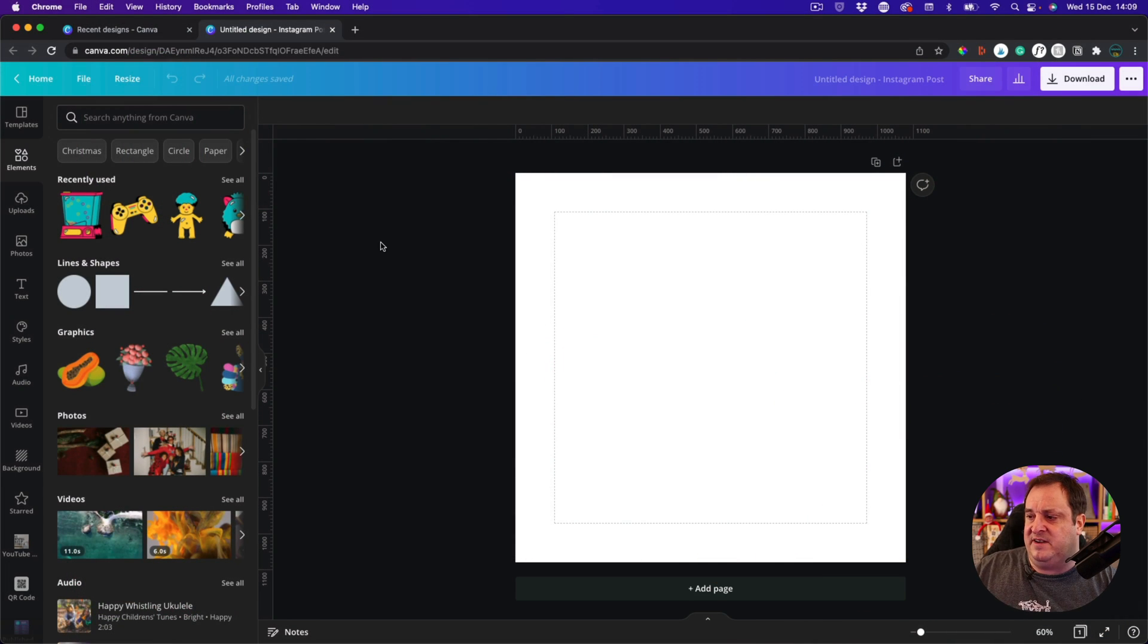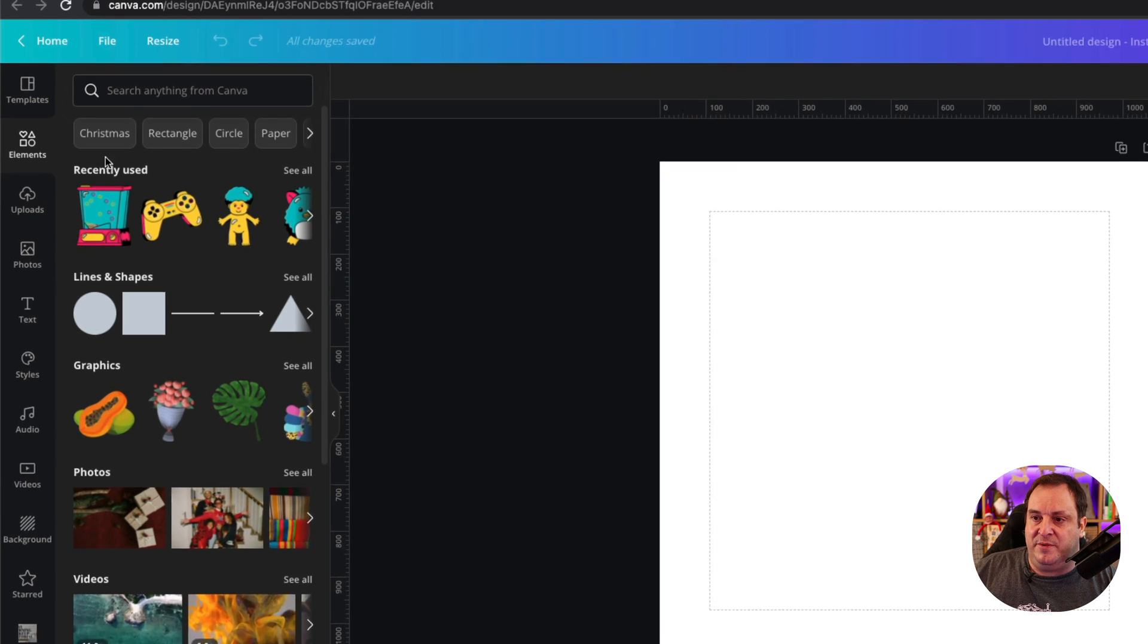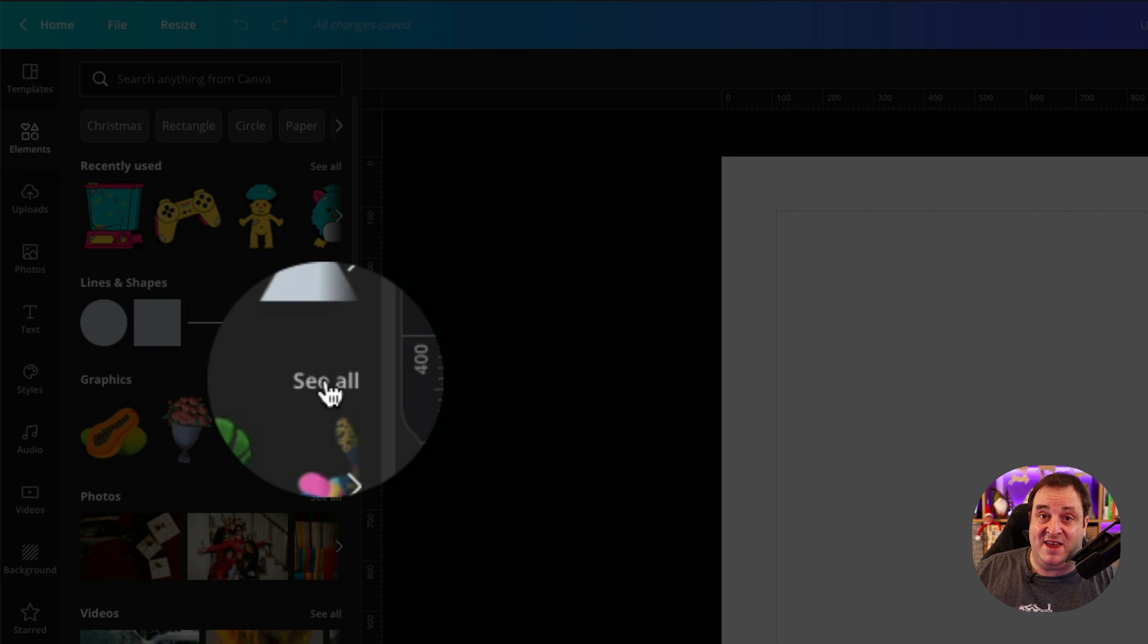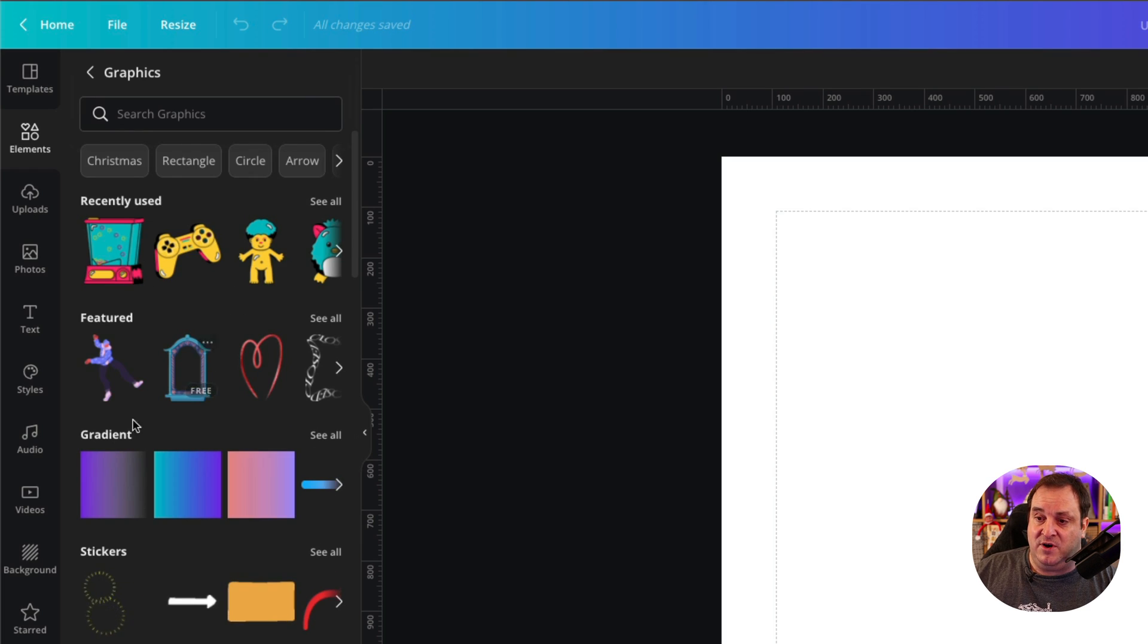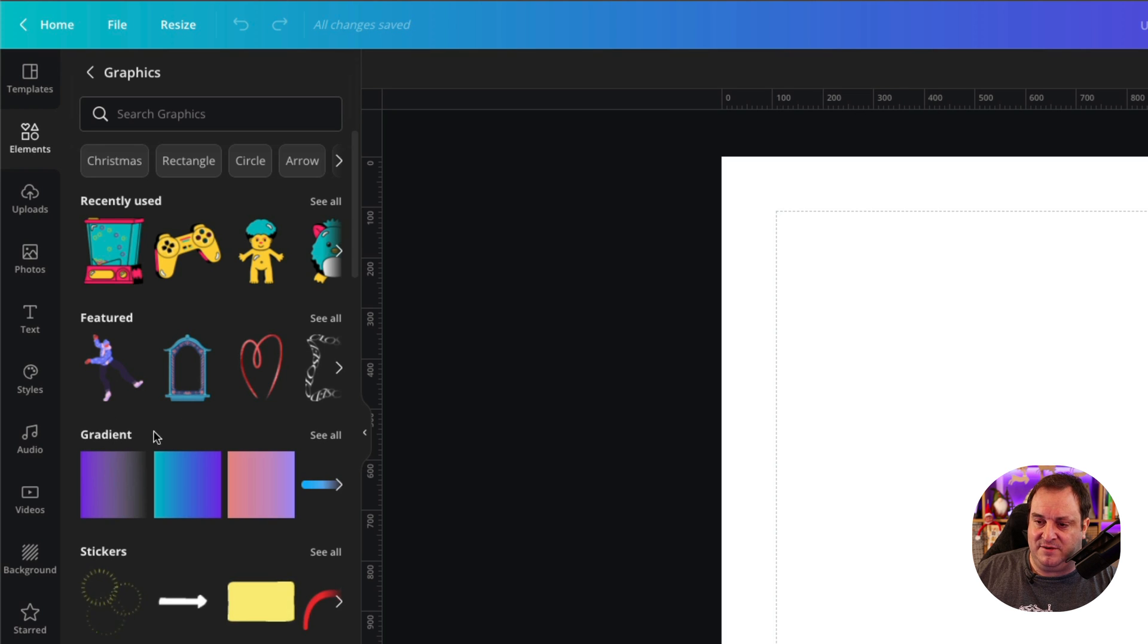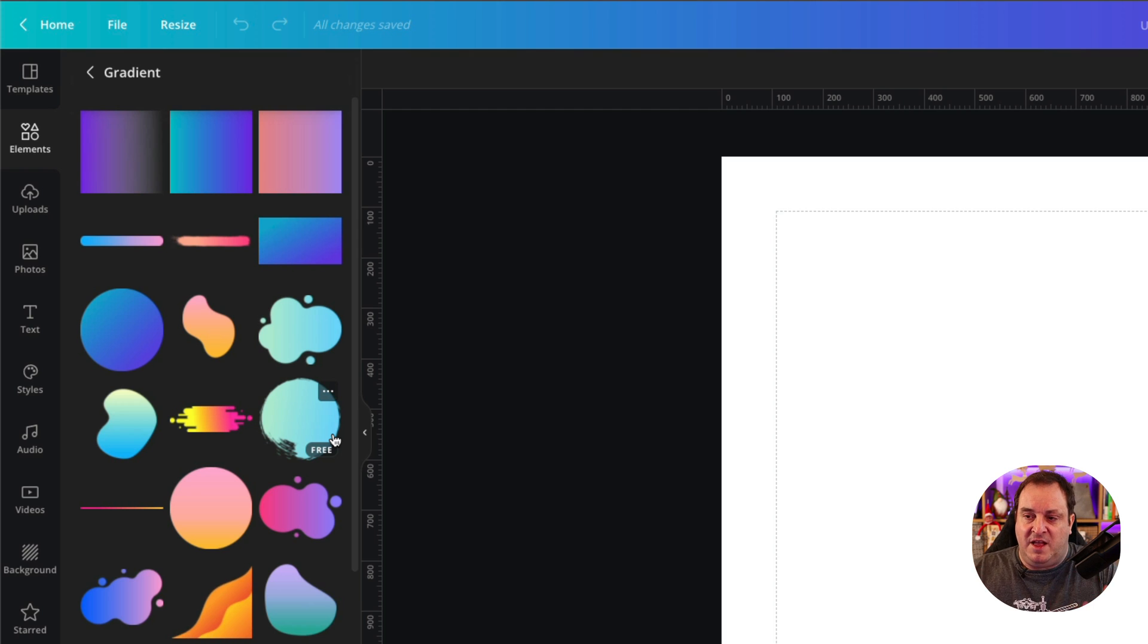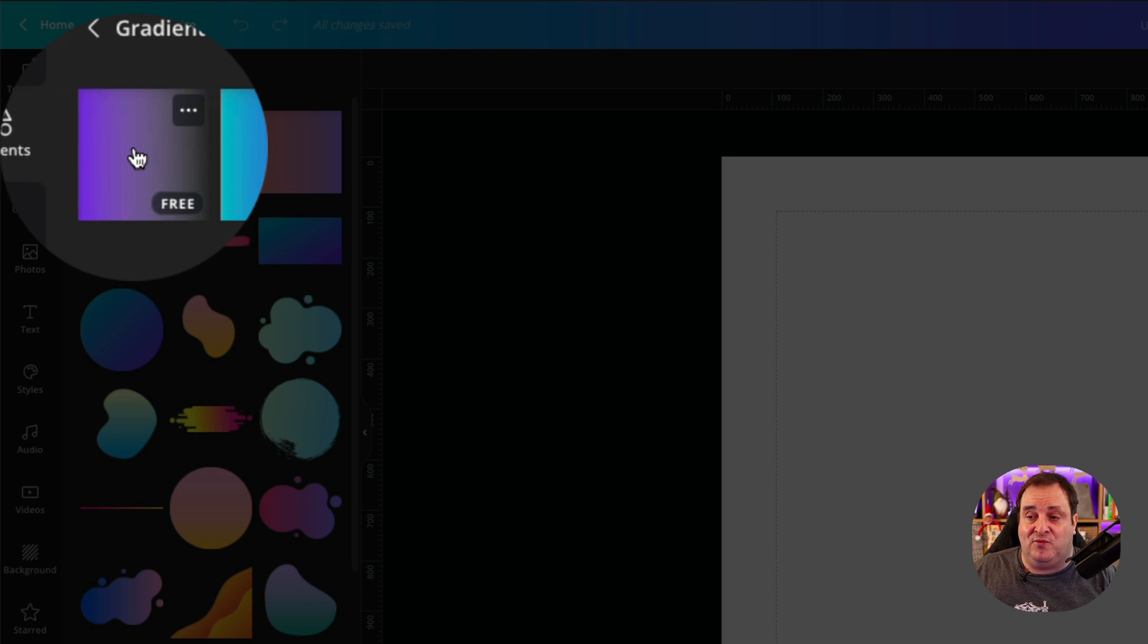When you come in, I've just created an Instagram template or blank canvas. What we're going to do is come over to Elements and then come over to Graphics. This is where you find gradients in Canva. Under the Graphics element, you'll see if you scroll down here you've got this Gradient option, and this is where you can find different gradients.